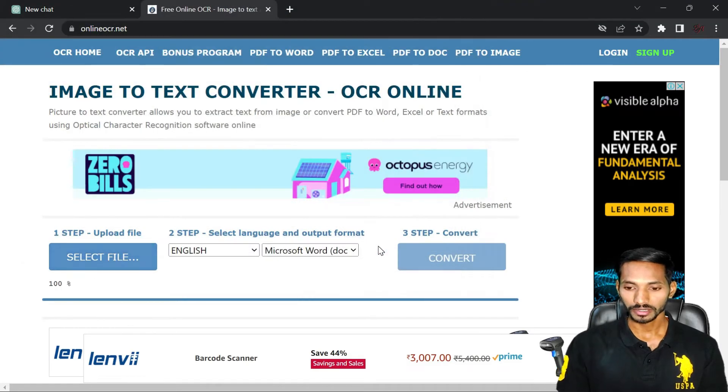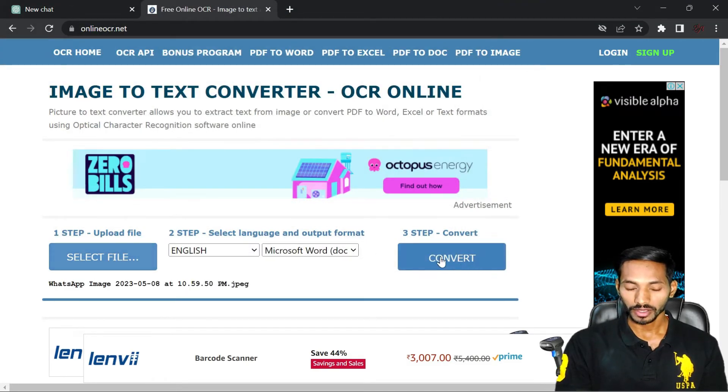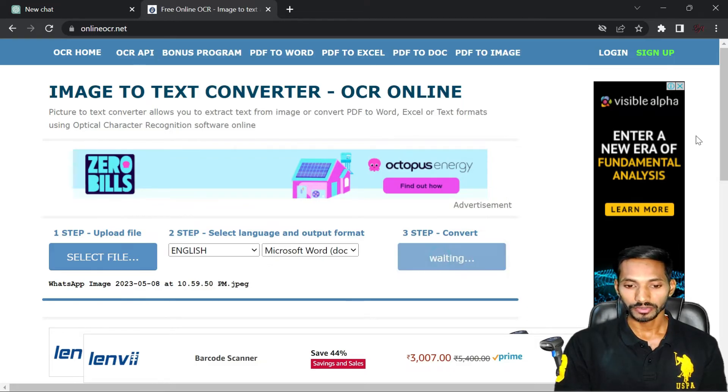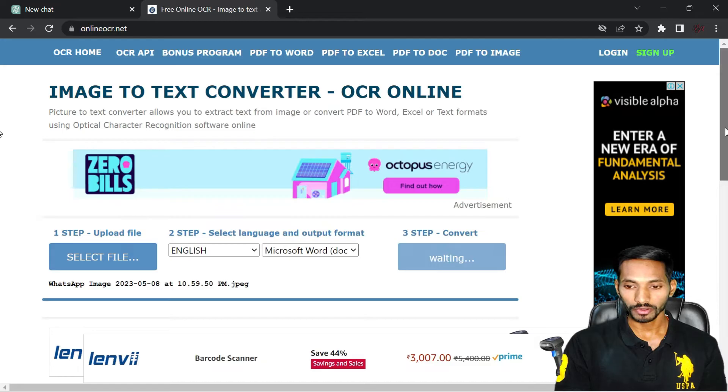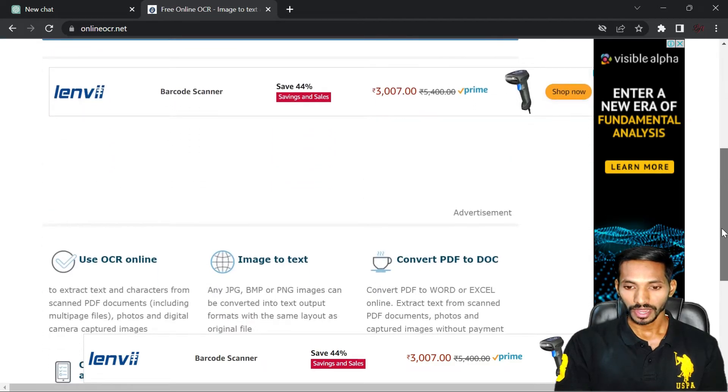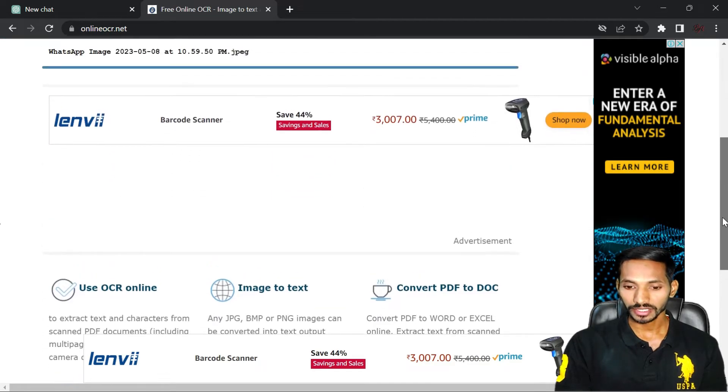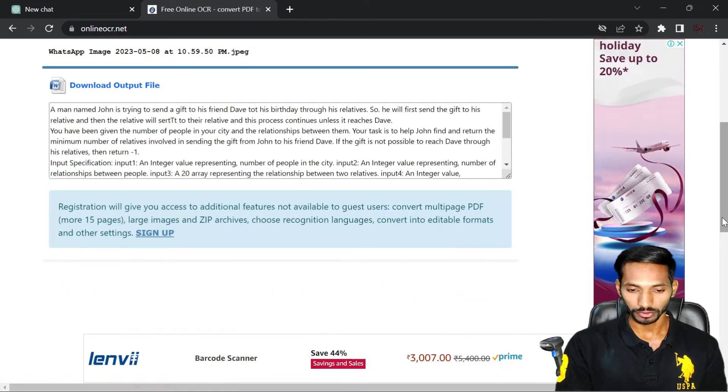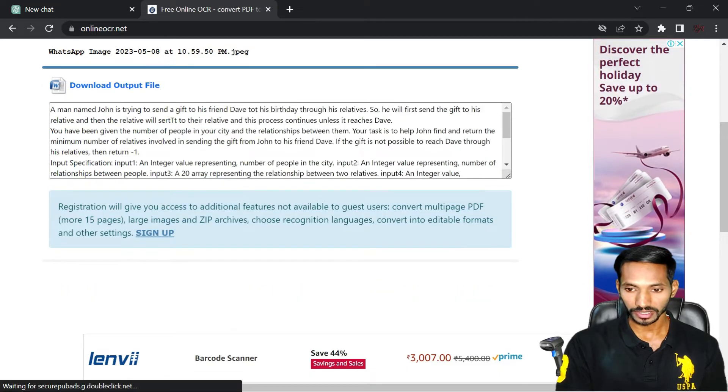This will convert your file or your photos in the form of text. Click on convert and you can wait for a few more seconds and it will generate complete text of your image or photos.